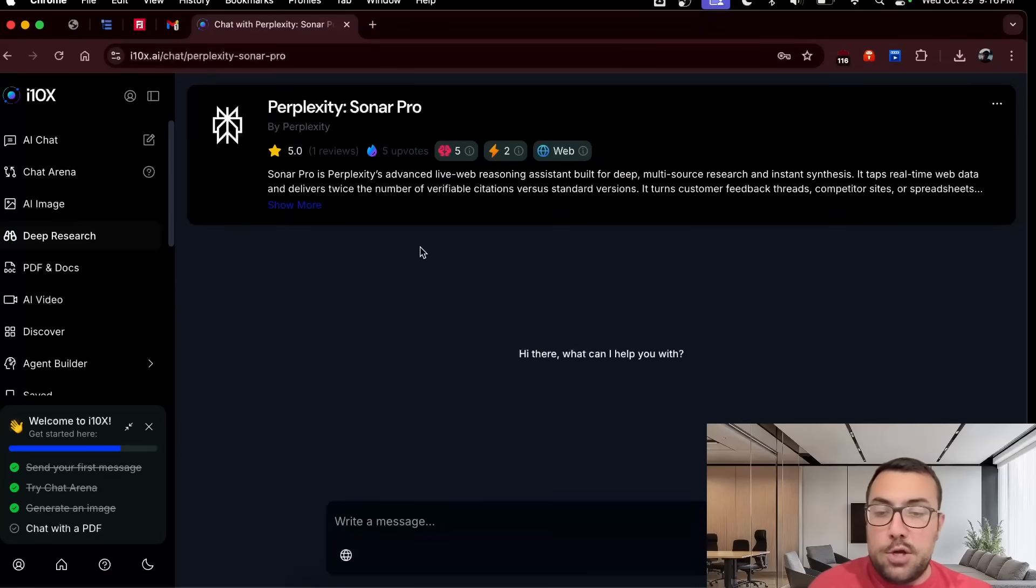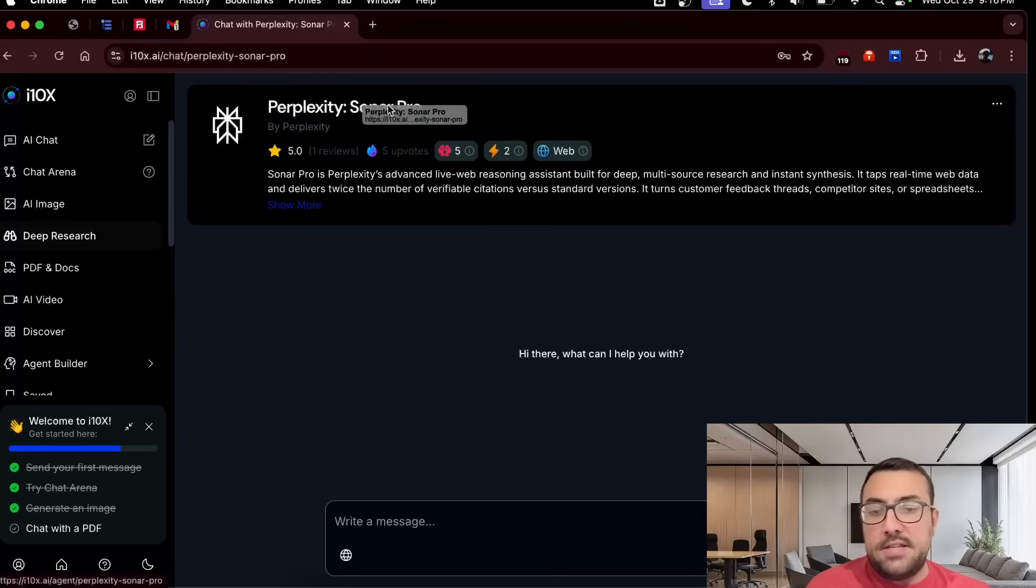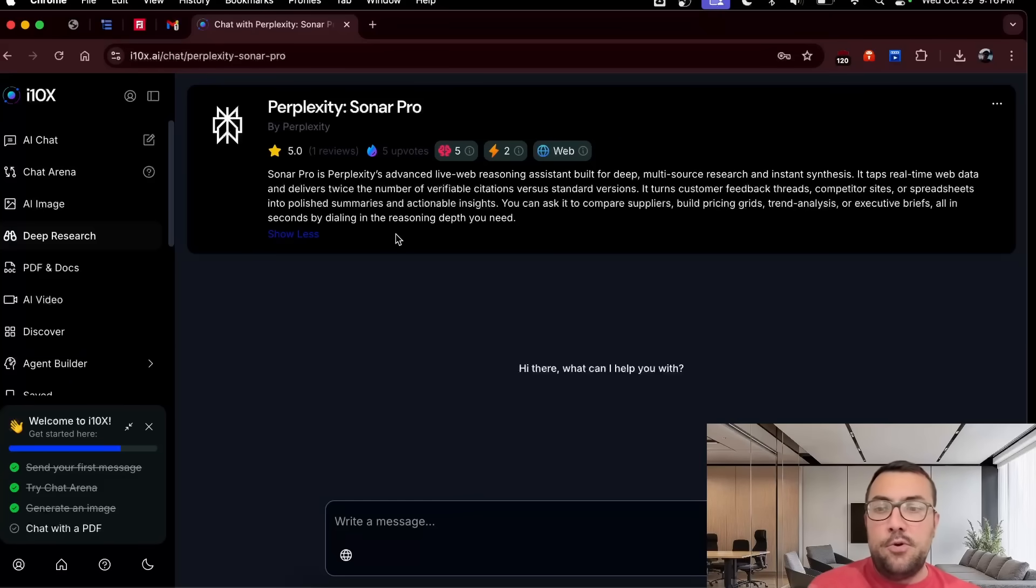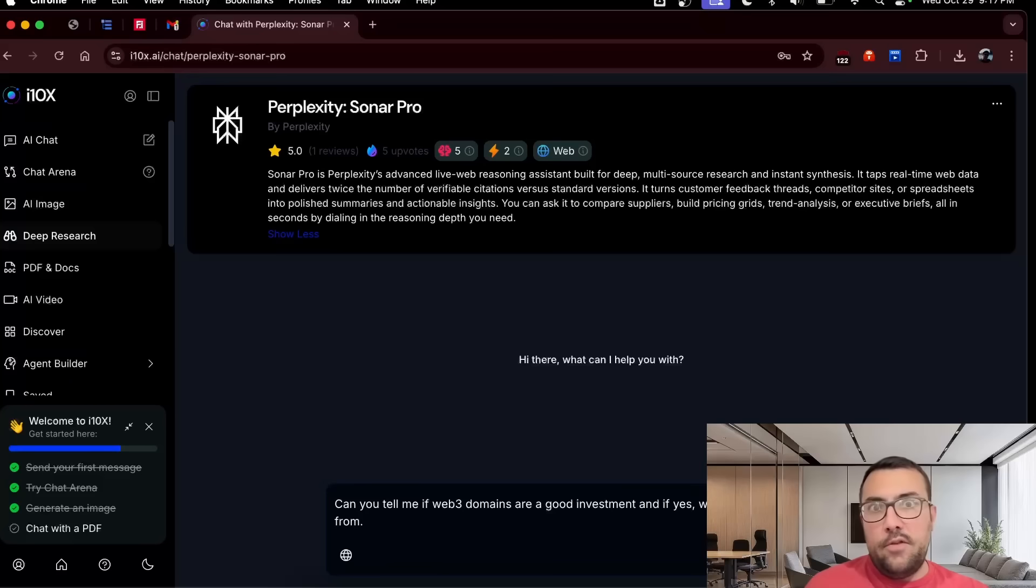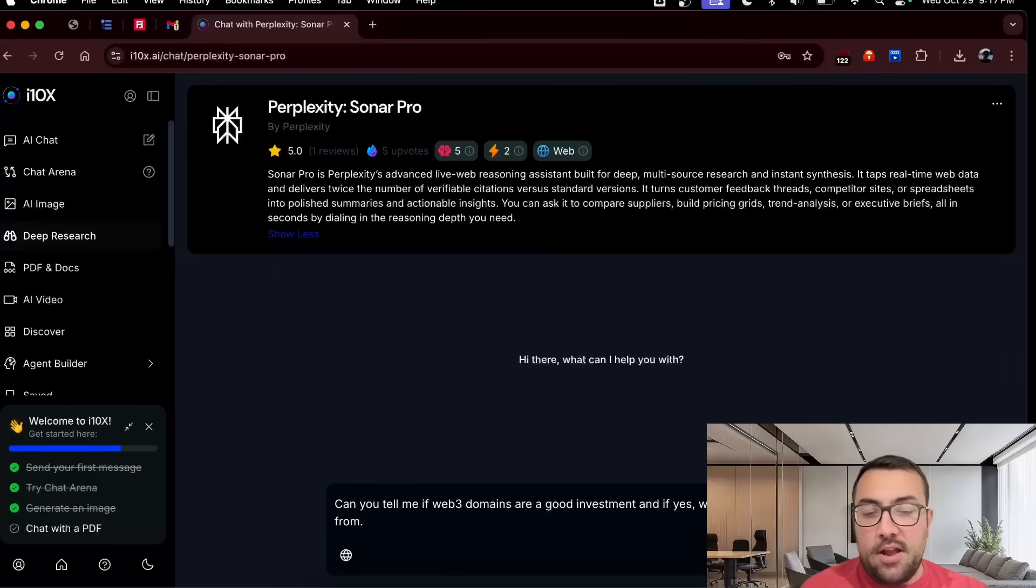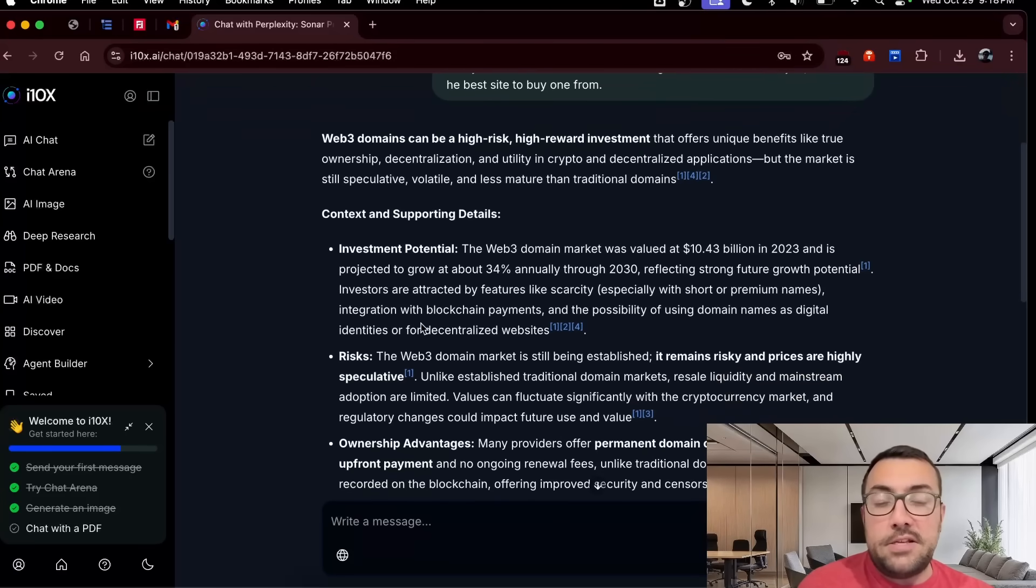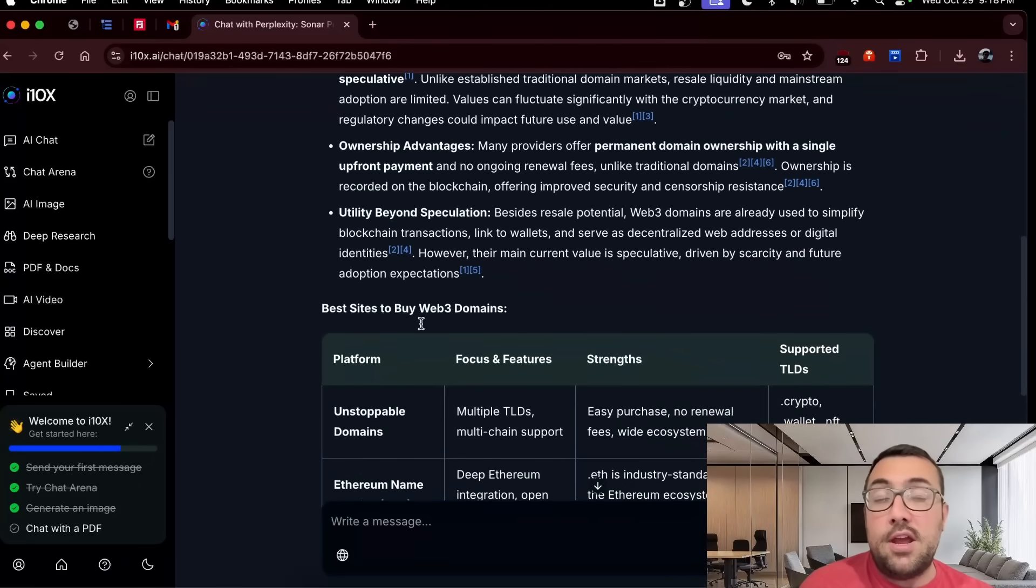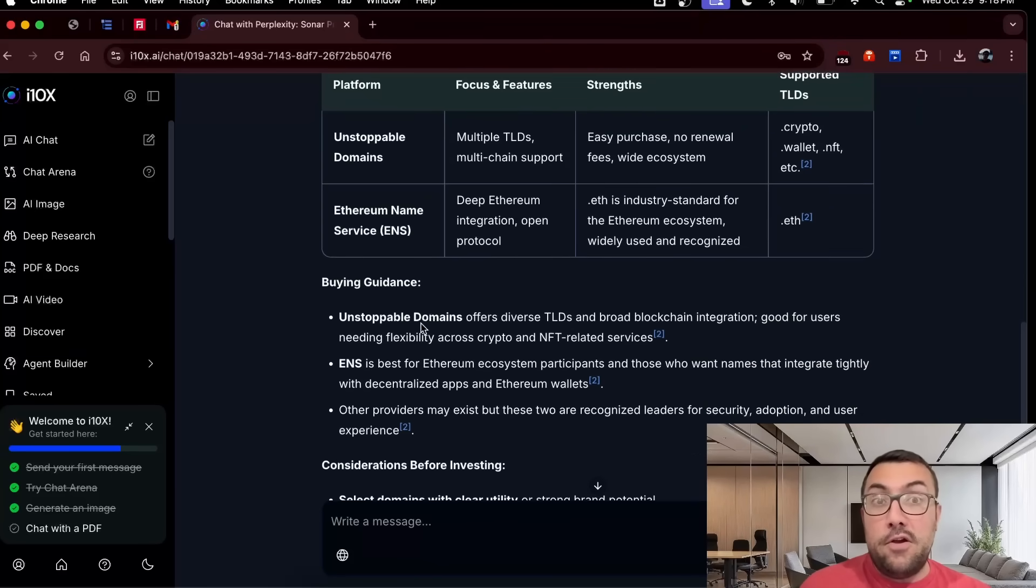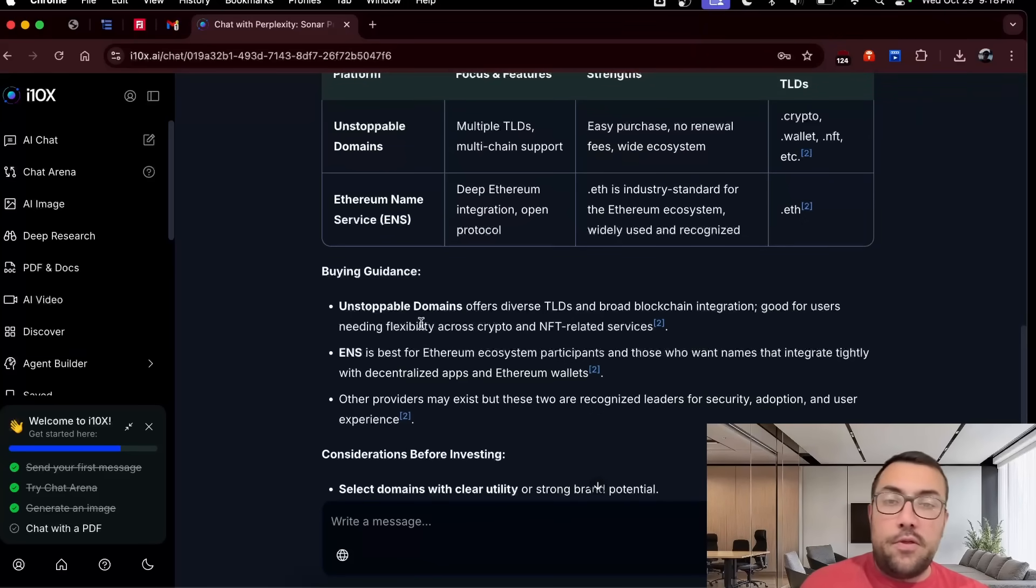Let's try deep research. And it's kind of interesting that deep research is actually just Perplexity Sonar Pro. So you actually have Perplexity built into this. So you're getting access to all the models for chat. You're getting access to all the best image models for image generation. And then deep research, you actually get Perplexity. That's kind of amazing. But let's do some research with Perplexity now. And my prompt is, can you tell me if Web3 domains are a good investment? And if yes, what is the best site to buy one? And now we can see the answer that Perplexity has given us. This is definitely Perplexity.